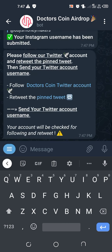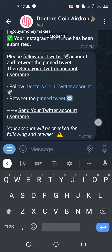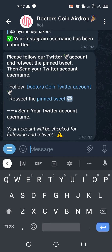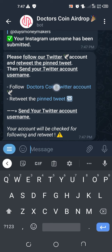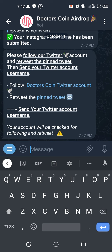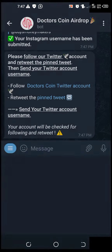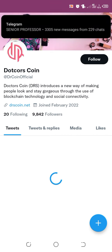The next thing is to follow them on Twitter. Please kindly take time to read this. It says please follow our Twitter account and retweet the pinned post, then send your Twitter account username. There it is. We have to follow this one, so we are going to do it. We have to go to Twitter now.